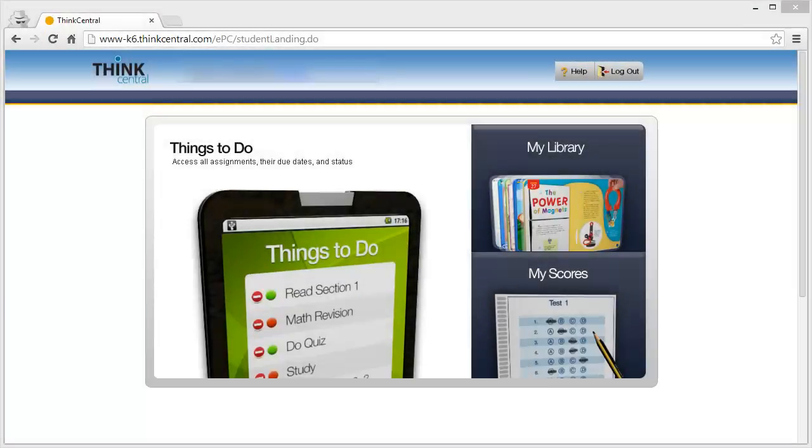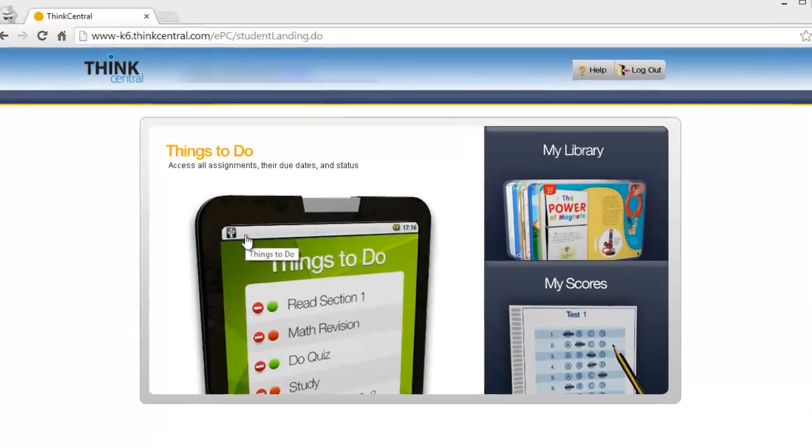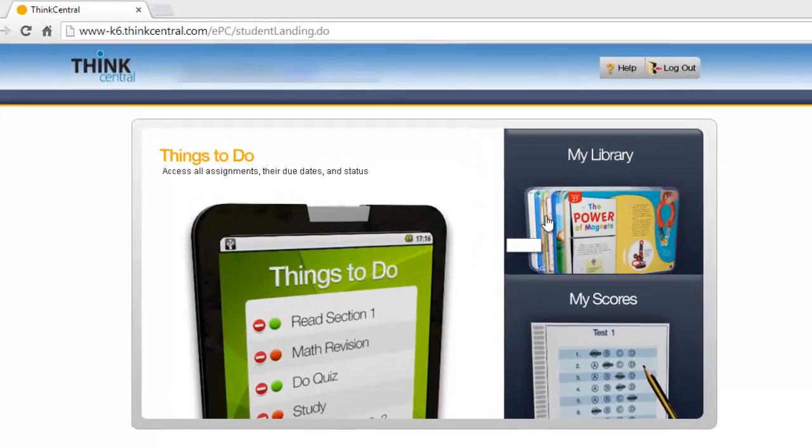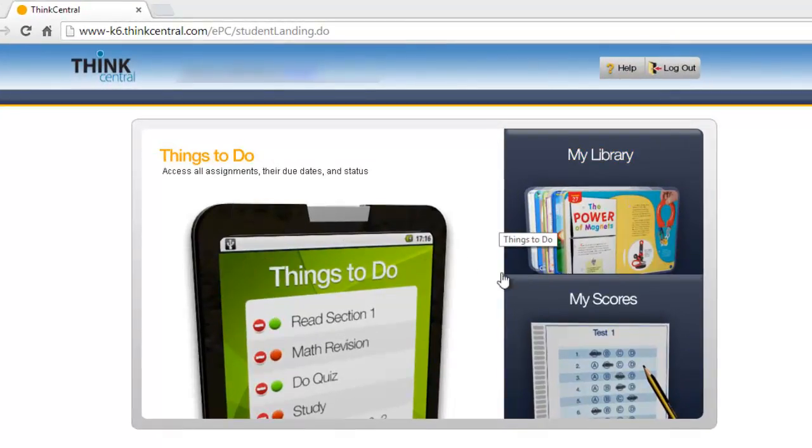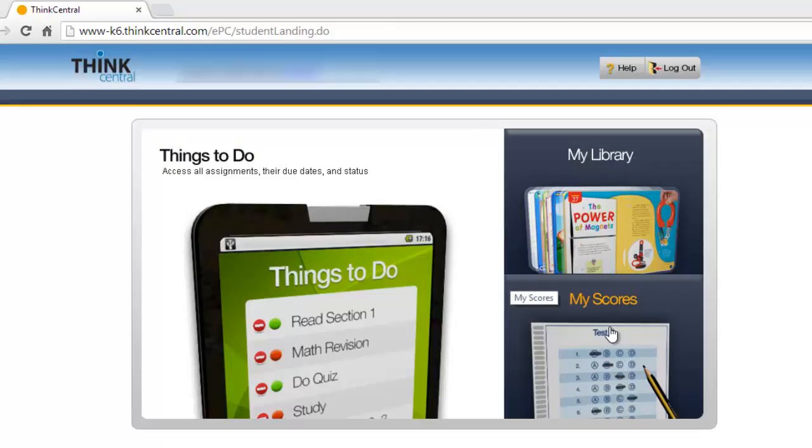Students have access to Think Central so they can find resources for them to take a look at in the library, they can find assignments that were assigned by the teacher, and they can see their scores on assessments and take those assessments.